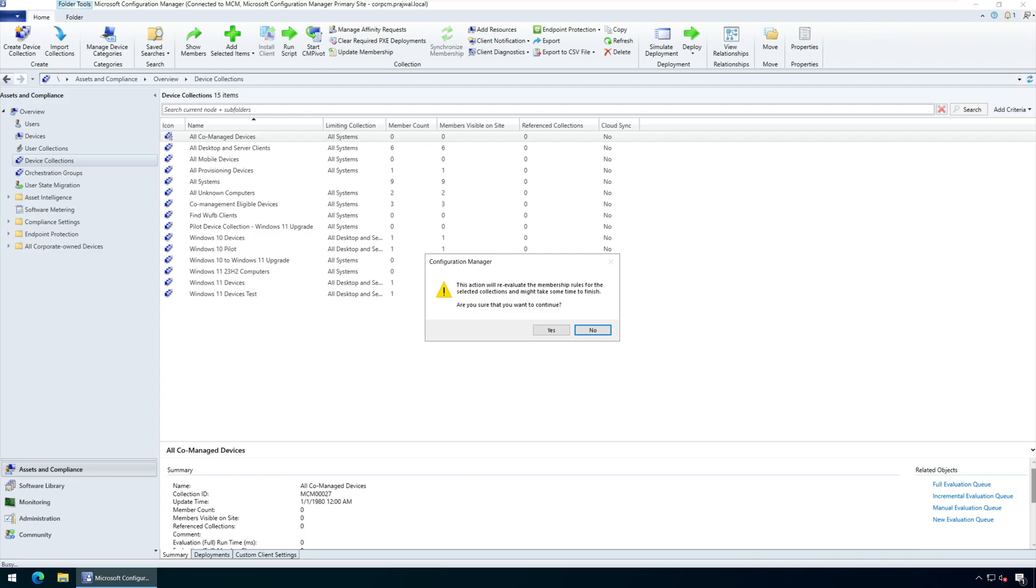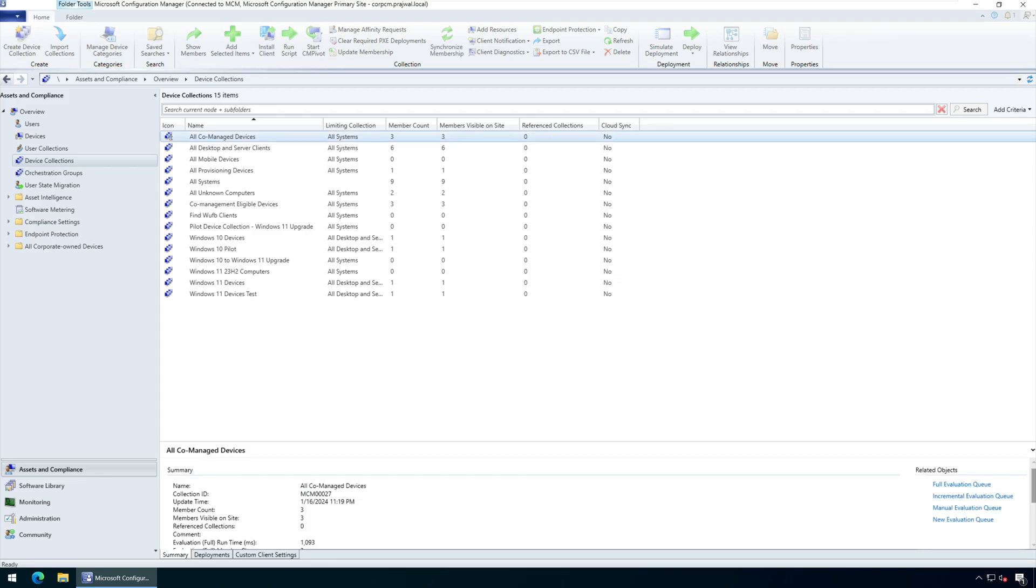Once the collection has been updated, you'll find all the co-managed devices added to it. That completes the tutorial for creating a device collection for co-managed devices in Configuration Manager.